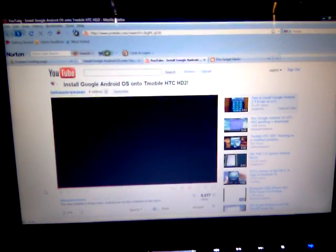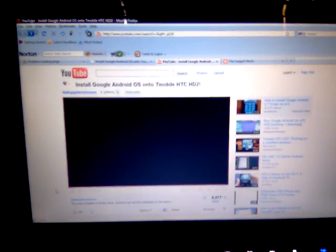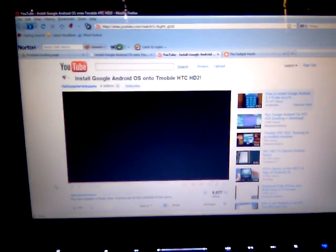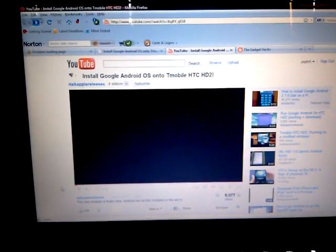Alright guys, here goes again. I keep messing up because I had my phone plugged in and it stopped my recording. I've just been having recording problems. I'm recording with my HTC HD2. This is about installing Google Android OS onto the T-Mobile HTC HD2.